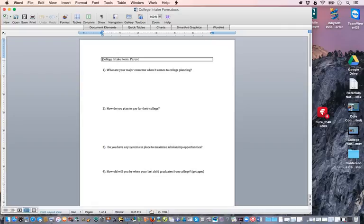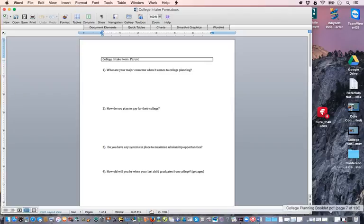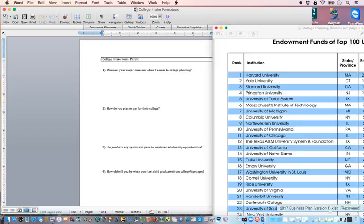Before we jump into the questions, I'm going to walk you through what we present to them as far as the value up front. The value is in what we call our college planning booklet.